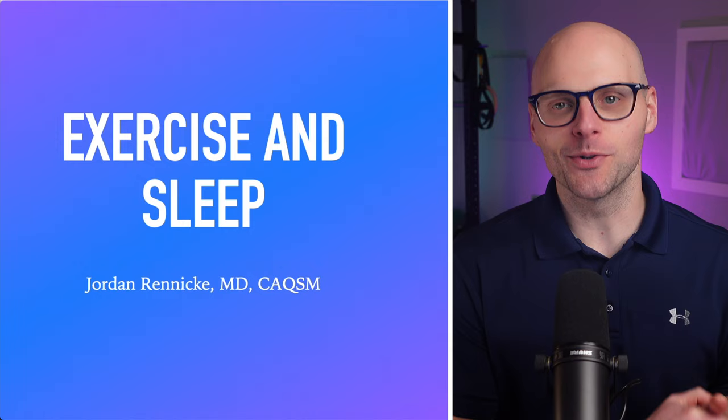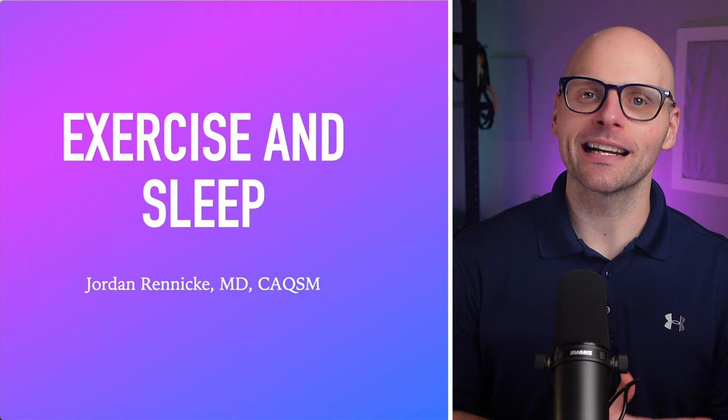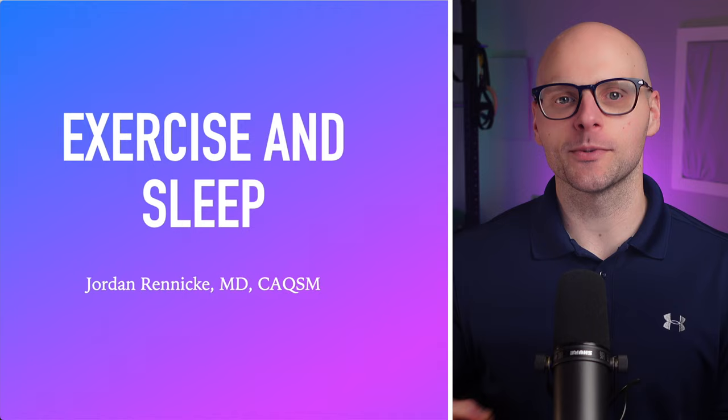So thanks so much for joining me today. My name is Jordan Raneke. This is the Building Lifeline Athletic Podcast, and I thank you so much for stopping by. Our goal here is to help keep you active and healthy for life through actionable, evidence-informed education. I really appreciate you stopping by. And today we're talking all about sleep.